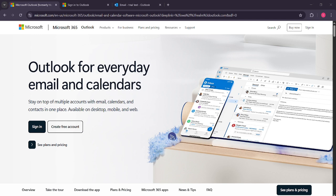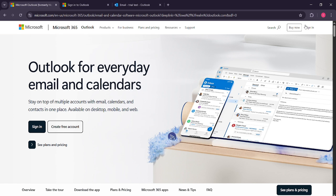First you'll want to open your Microsoft Outlook application. If you haven't got Outlook up and running already, go ahead and launch it on your computer. Once you have Outlook open, direct your attention to the top right corner of the screen. You should see the option to sign in. Click on this sign in button to proceed.